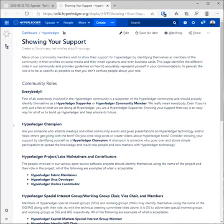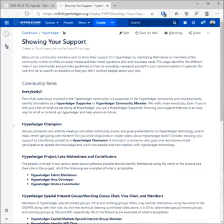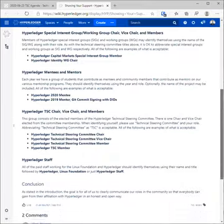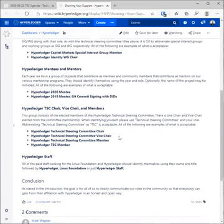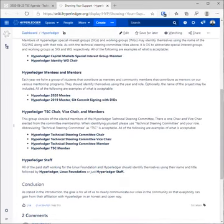Yeah, thanks Brian for clarifying. Yeah, this just gives us a backstop for us to point to if there's some disagreement over somebody's professed role in hyperledger. Mark had a comment here, similar to governing board members as well. That's great Mark, I'll go ahead and add that. This is really just a formalized, or it's a list of our formal roles in our community, it's really what it is. So let's see, moving on.